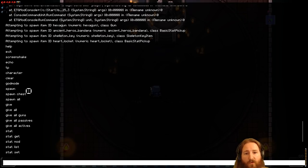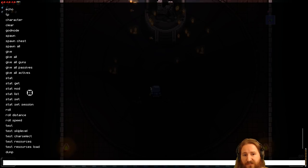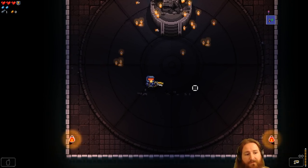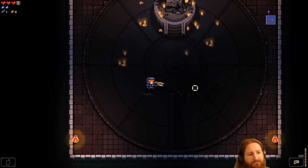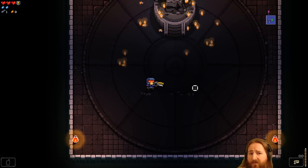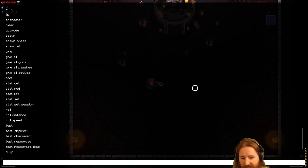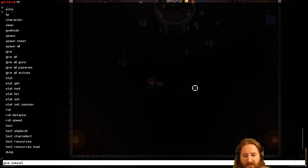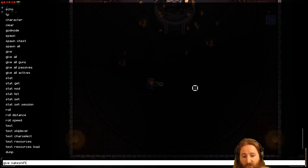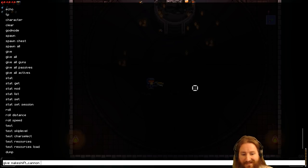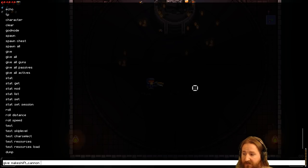So, let's just give ourselves something to kind of start this up. Say you wanted to just have a fun, overpowered run. Say you wanted to, I don't know, give yourself the makeshift cannon. Well, you type in makeshift cannon. What you can do, you type in makeshift, hit tab, and it'll autofill. Pretty neat, right?